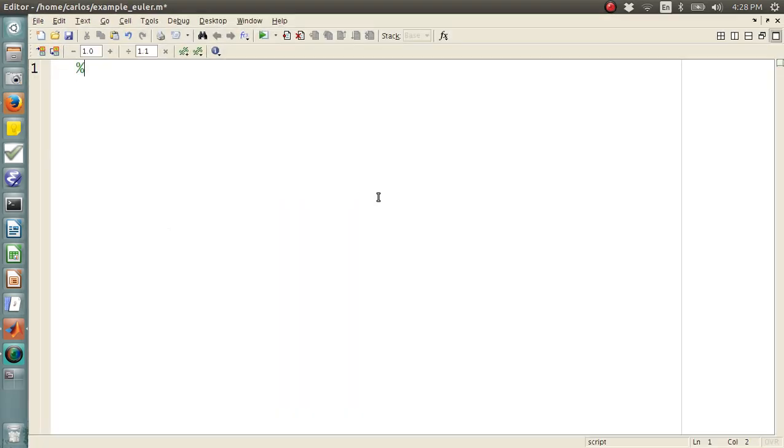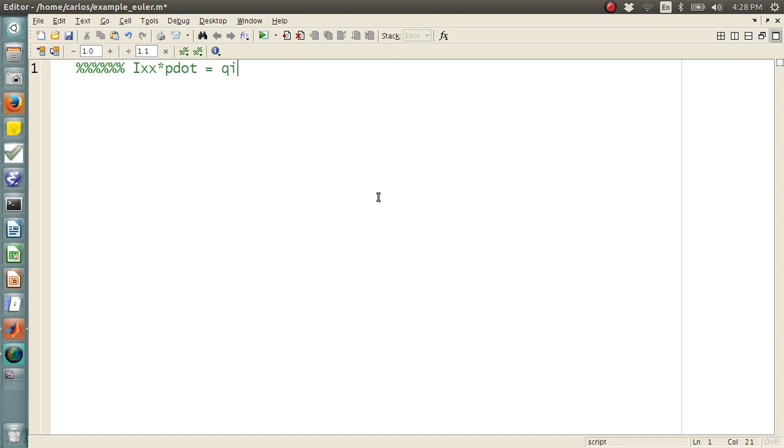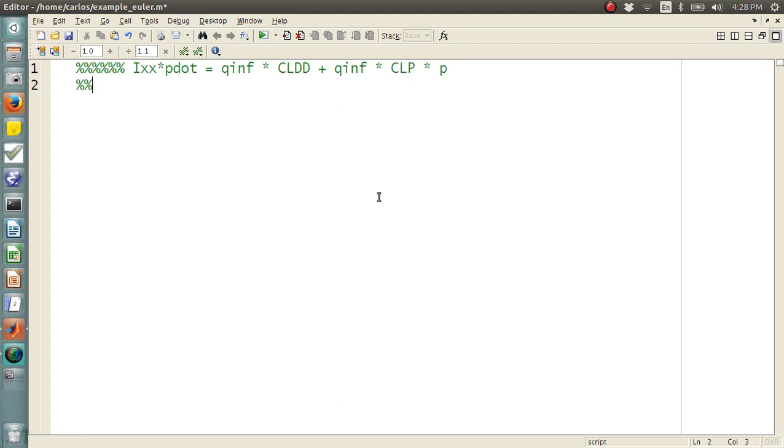So on paper here, I'm going to do this in comments. I have that Ixx times P dot is equal to Q infinity times CLDD plus Q infinity times CLP times P. Now, all of these variables...